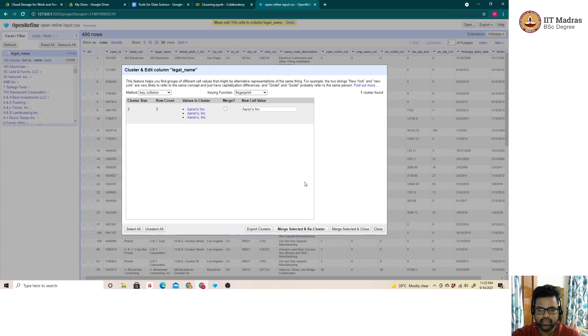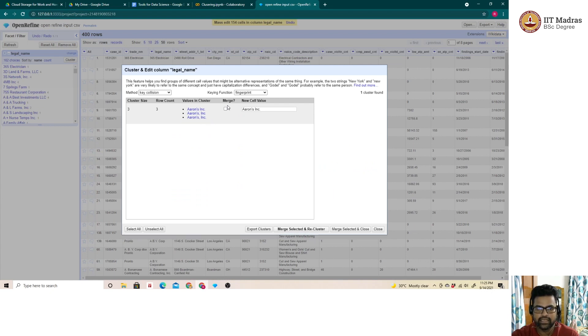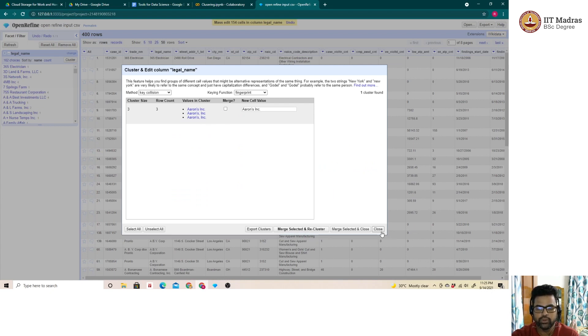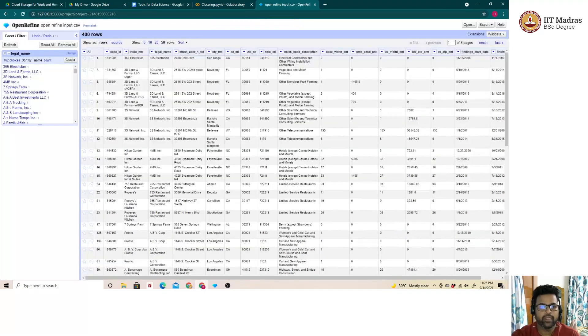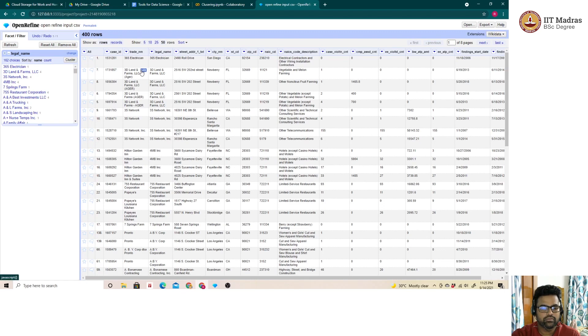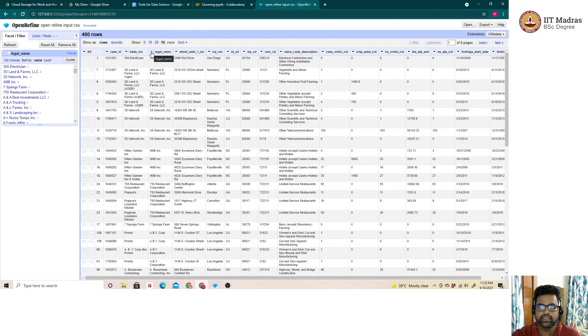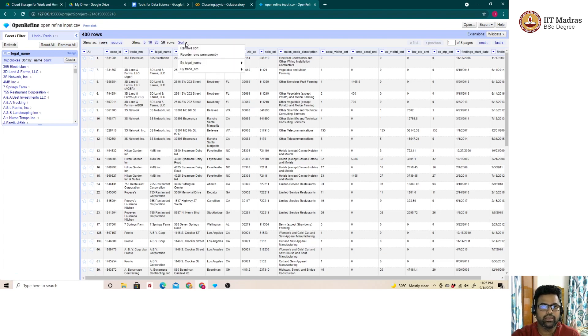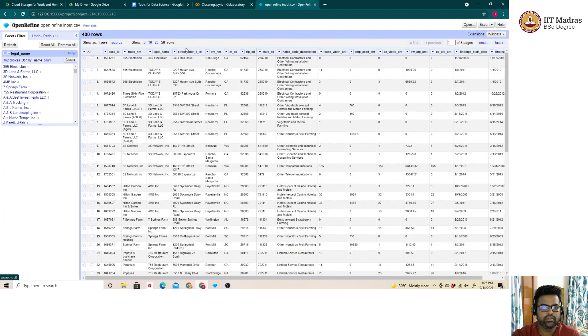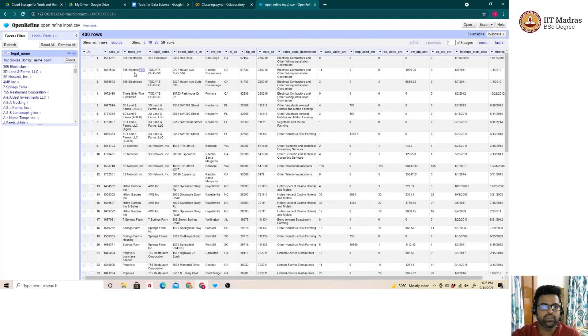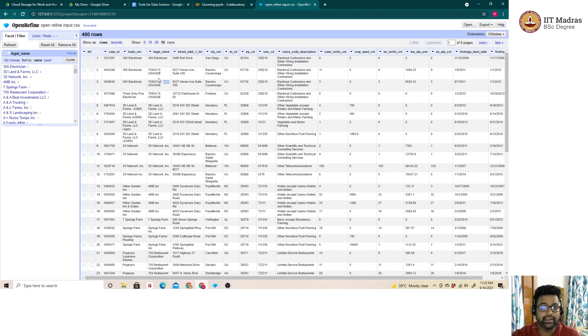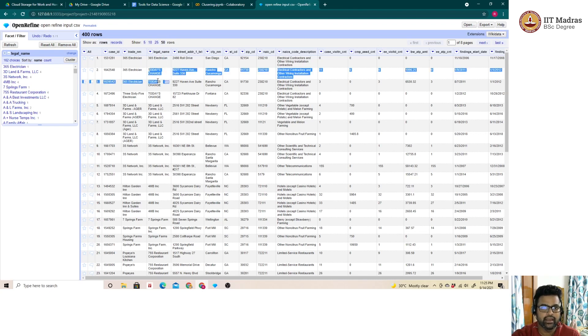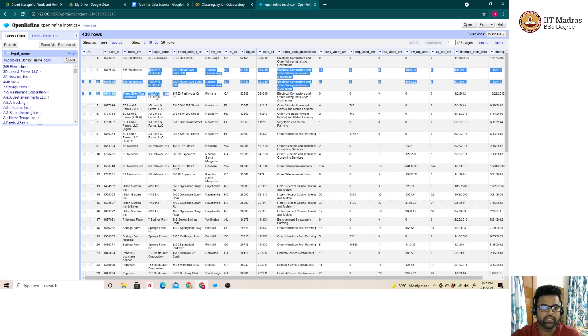Whereas the one which I had not selected, it still remains the same. Now let me show within the original dataset what happened. The 365 electrician, let me quickly show by sorting them out. As seen here, the 365 electrician where we had renamed it, it has changed to today's change.